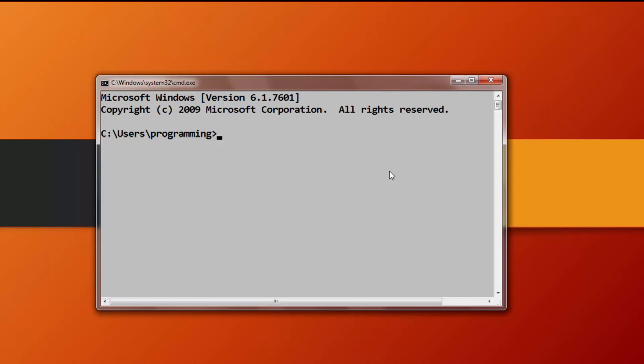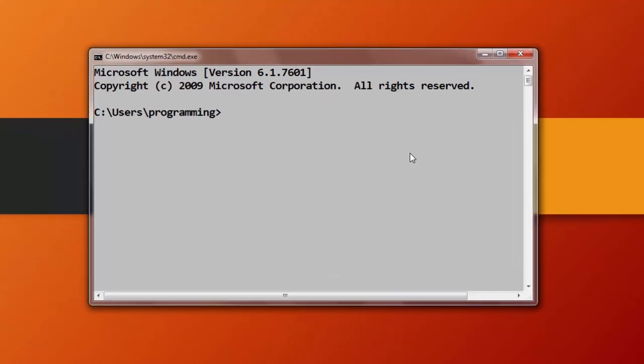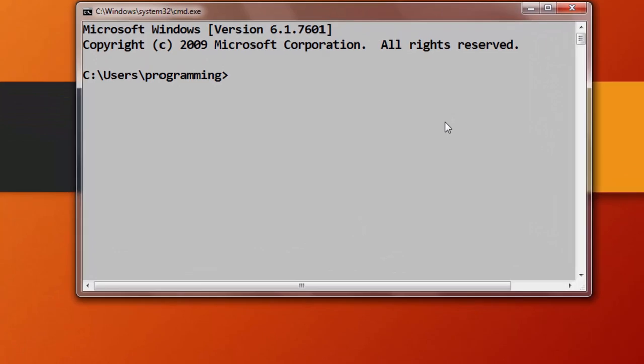In order to do that, first I'm going to open the Windows command prompt, and inside it I'm going to type the command: pip install beautifulsoup4.